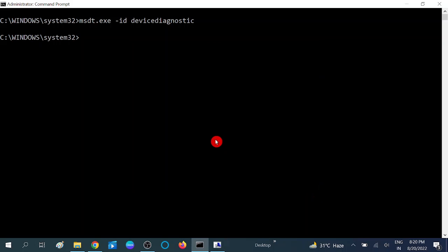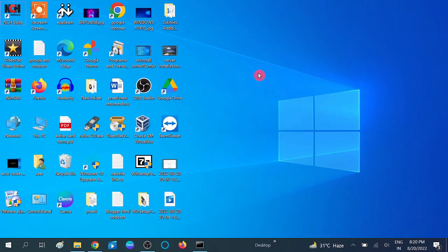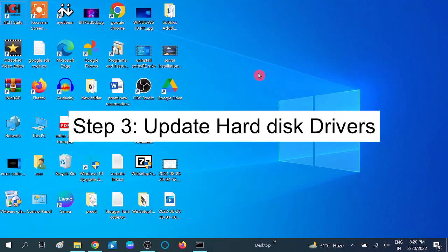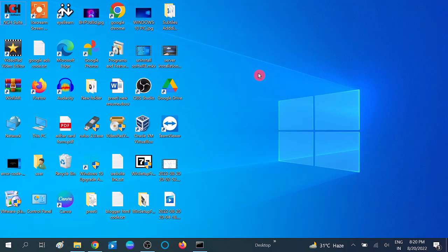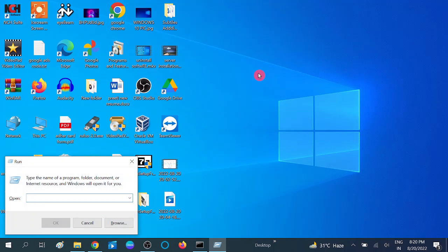If your issue is not fixed with the two methods, we are going to move to the third method. Sometimes outdated hard disk driver can cause this issue, so we need to make sure that we are using the updated hard drive driver on our Windows system. Press Windows plus R button together and type devmgmt.msc to open the Device Manager.